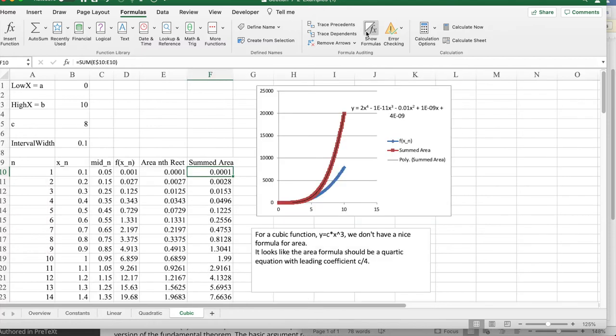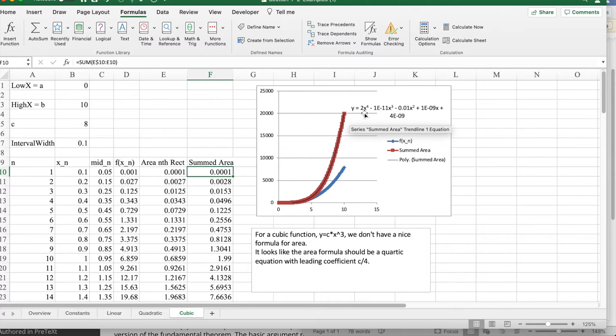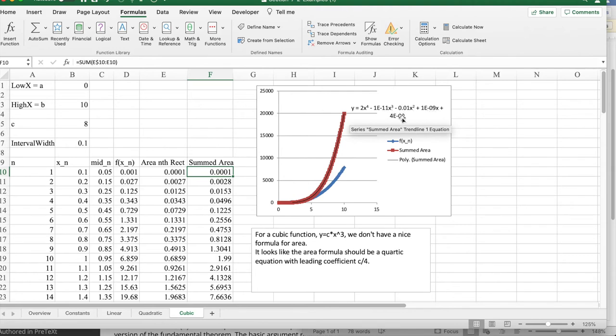When we then look at this, we see that the best-fitting curve looks like what it's expected to be, which would be 8 over 4, which is 2 times x to the 4th, with small numbers that are trying to be 0 for lower order power.